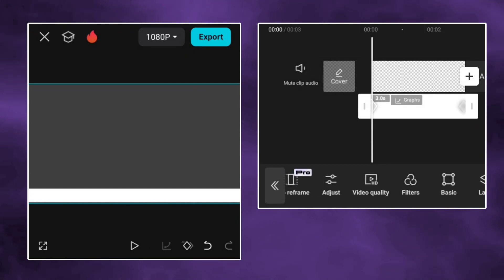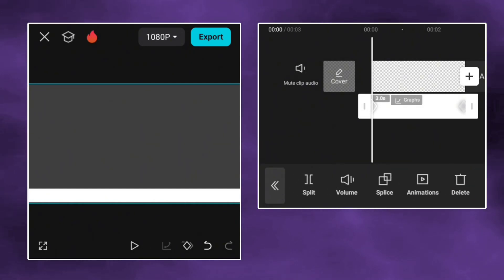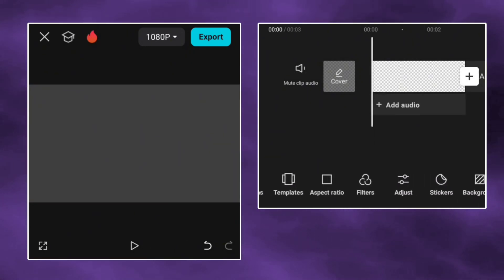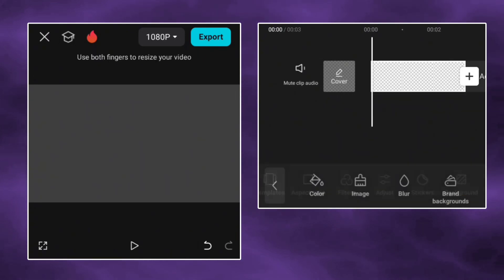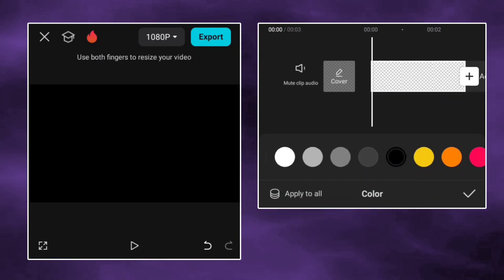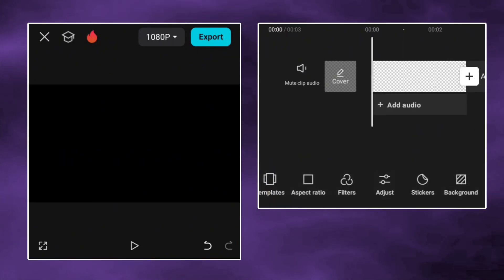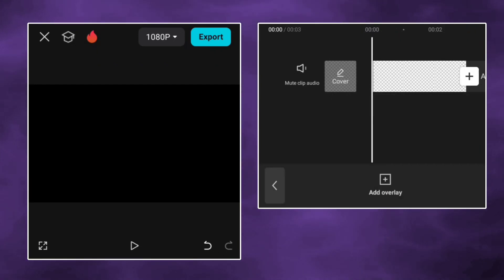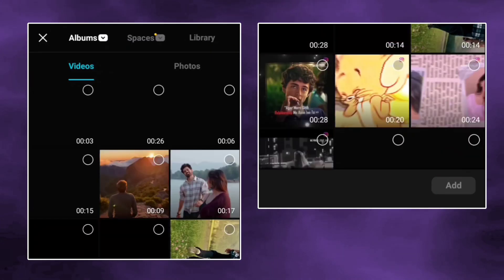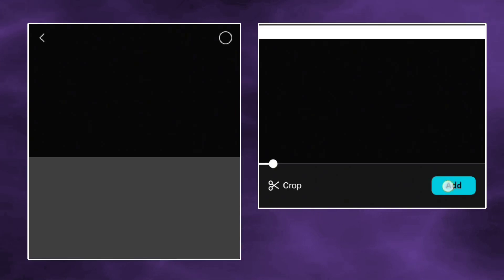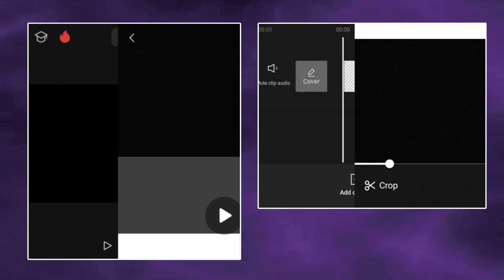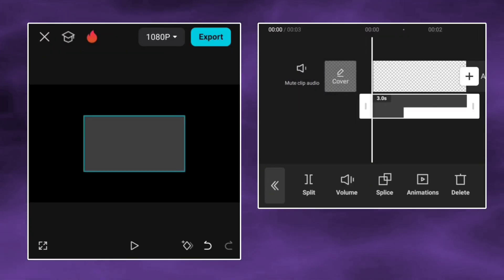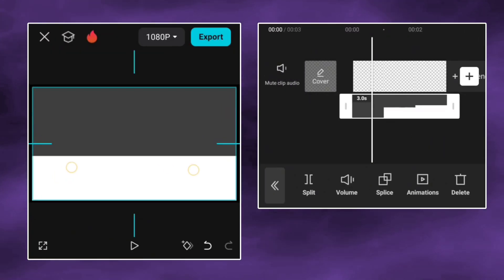Now delete the overlay. Make the background color black and add the exported video. Fit it to screen.